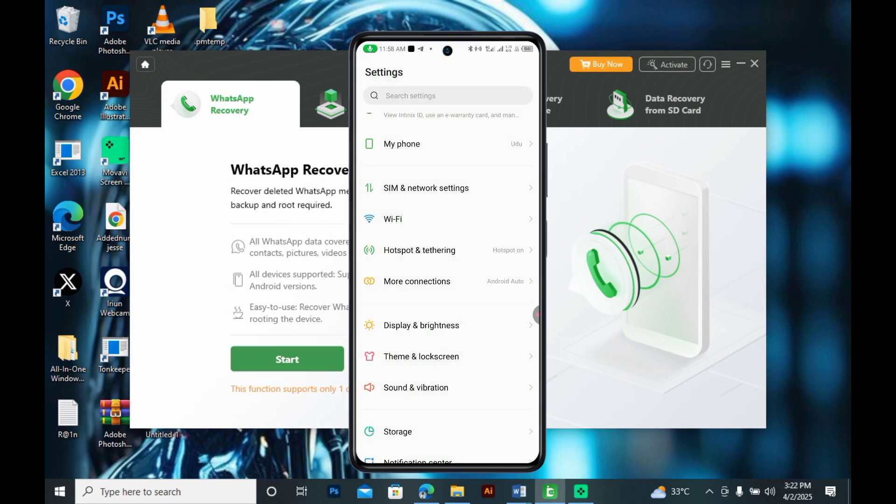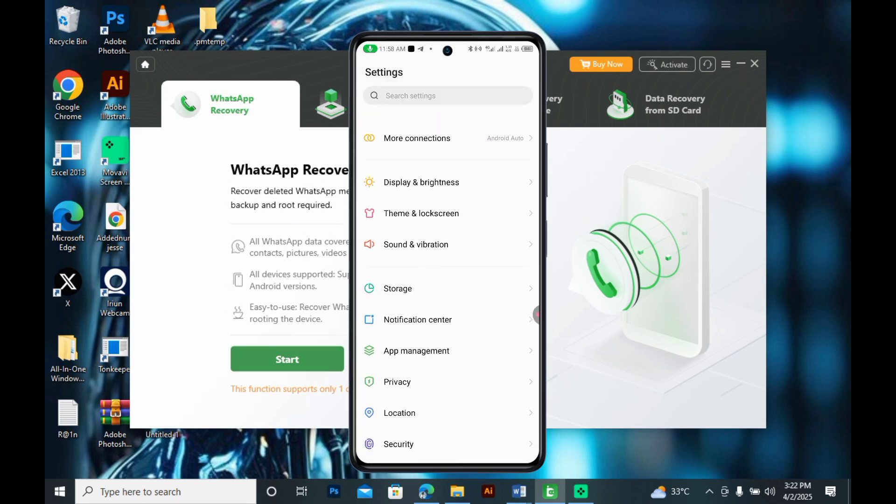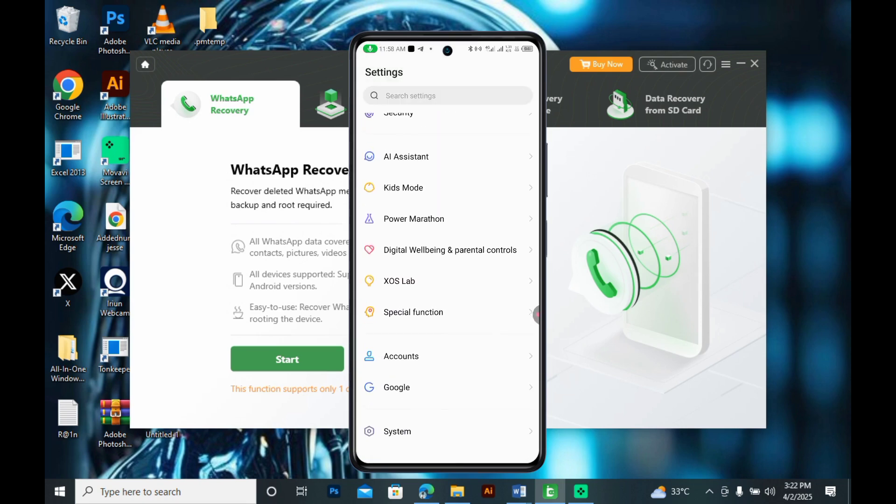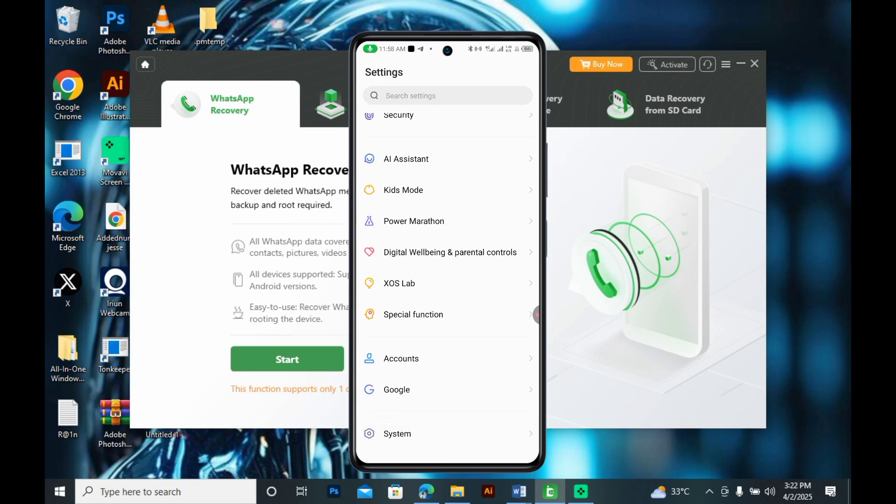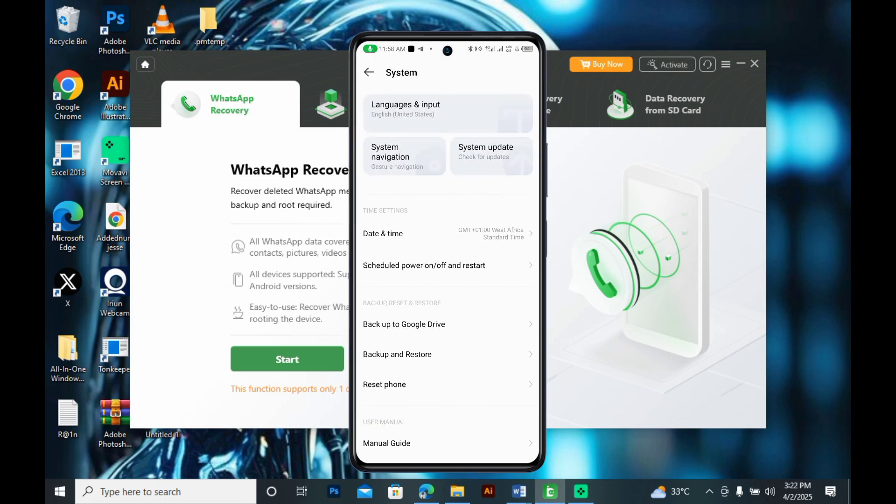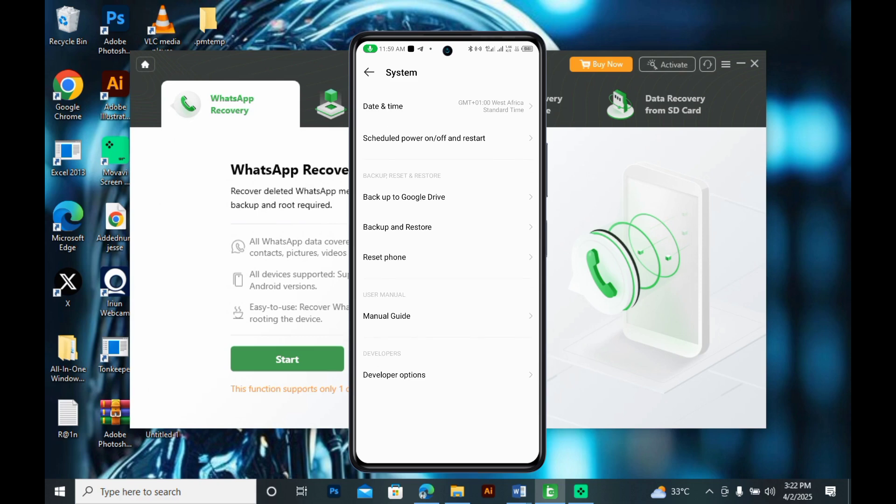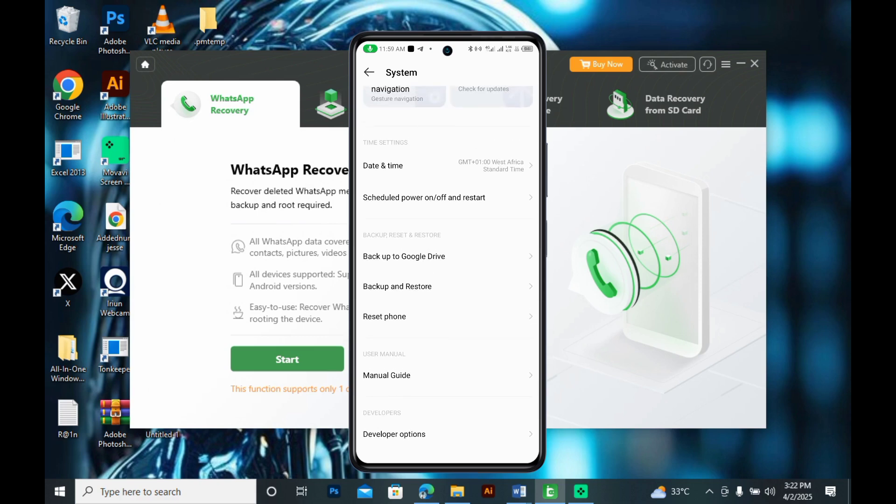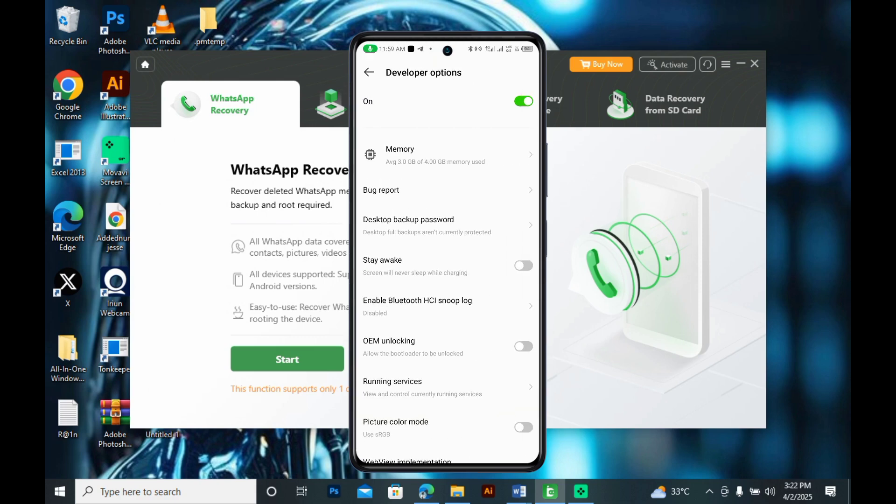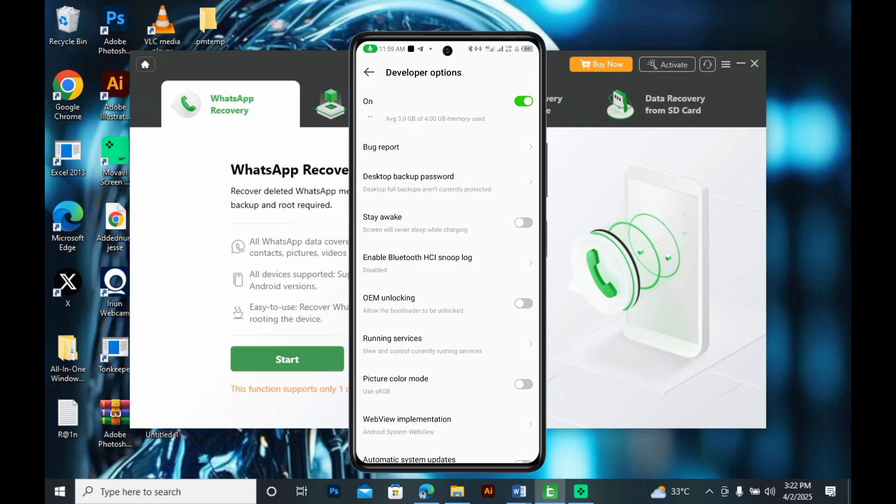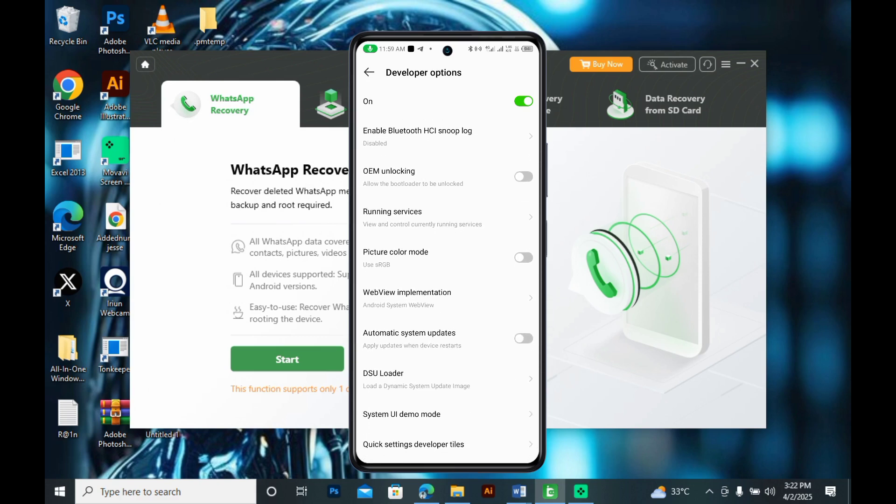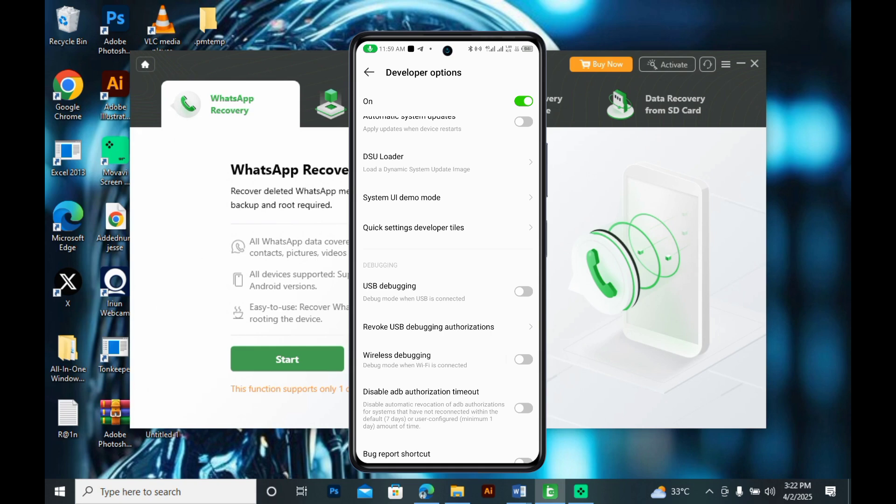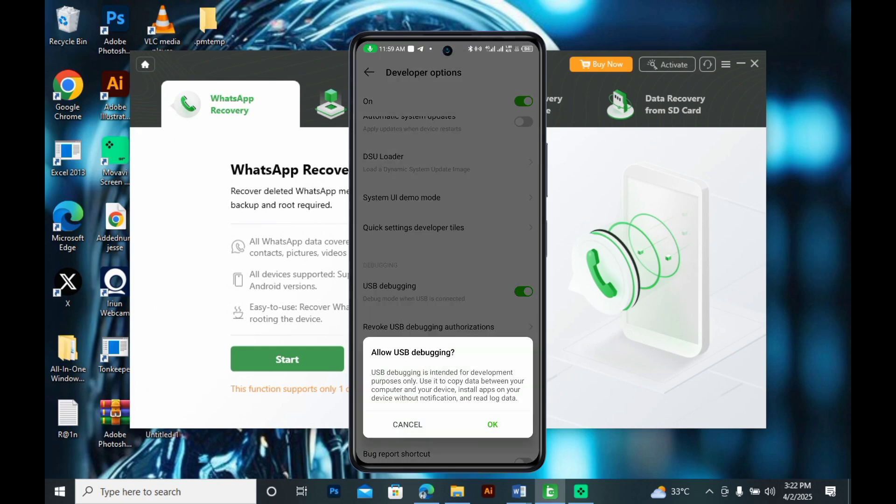Next, go to your settings again and scroll down to system. Once you are here, search for the developer mode. Click on it and scroll down for USB debugging option. Now toggle it on and then press OK.